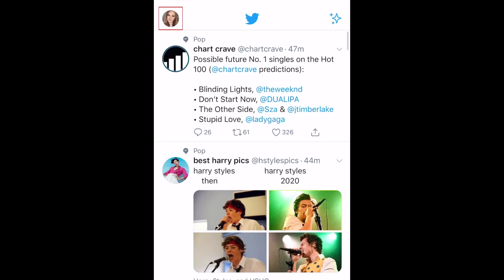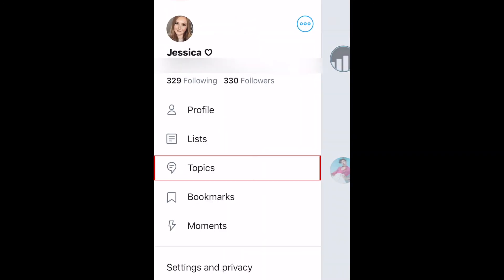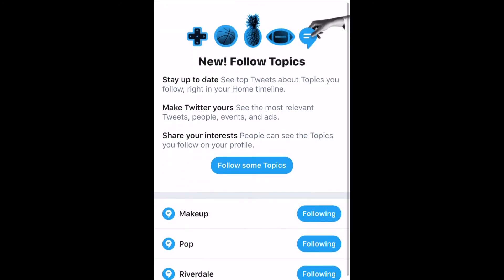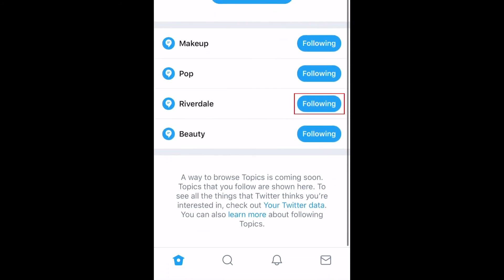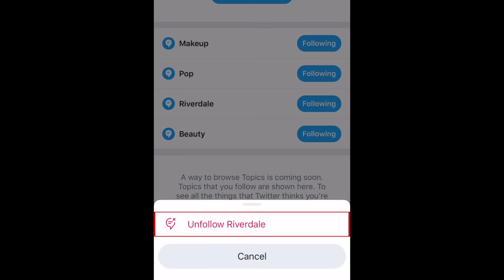If you decide you want to unfollow a topic, tap your profile image in the top left corner, then select Topics. Tap Following beside a topic you want to unfollow. To confirm, tap Unfollow at the bottom.